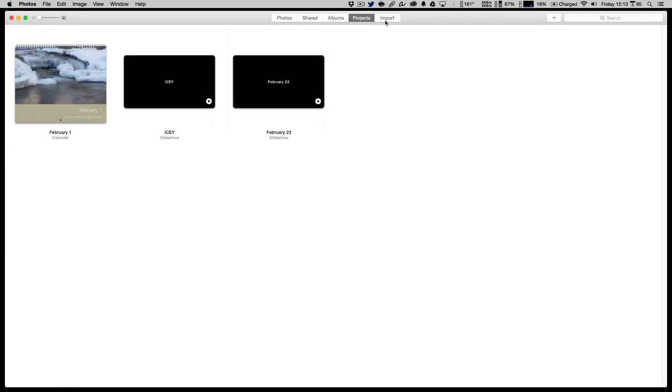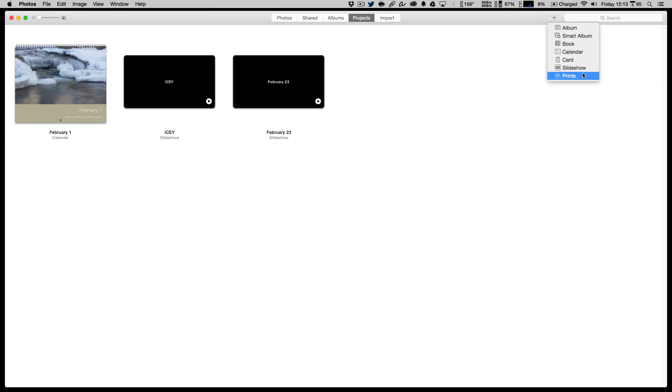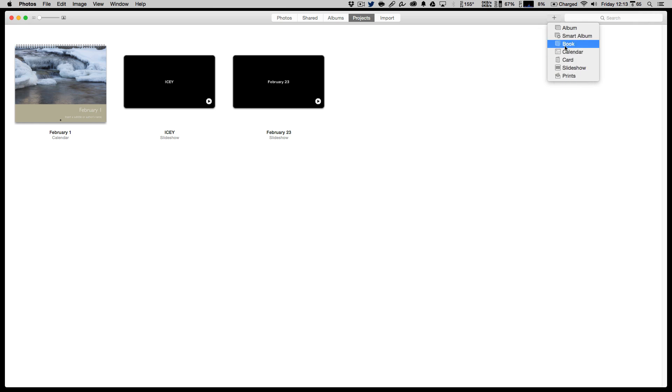Projects allow you to create things like a book, a calendar, a card, a slideshow, and prints. Most of these live within the Apple ecosystem. So you're going to be buying the Apple books, Apple calendars, and cards, which I have to say I found to be good values, good quality, and they make it very easy.